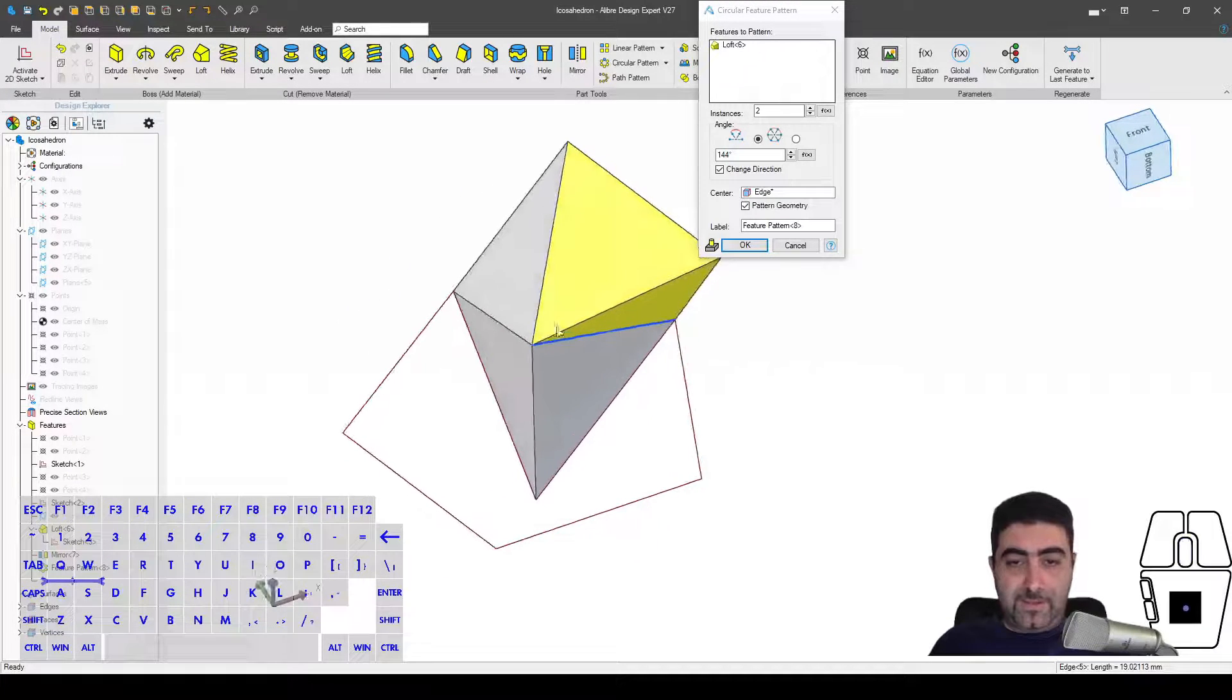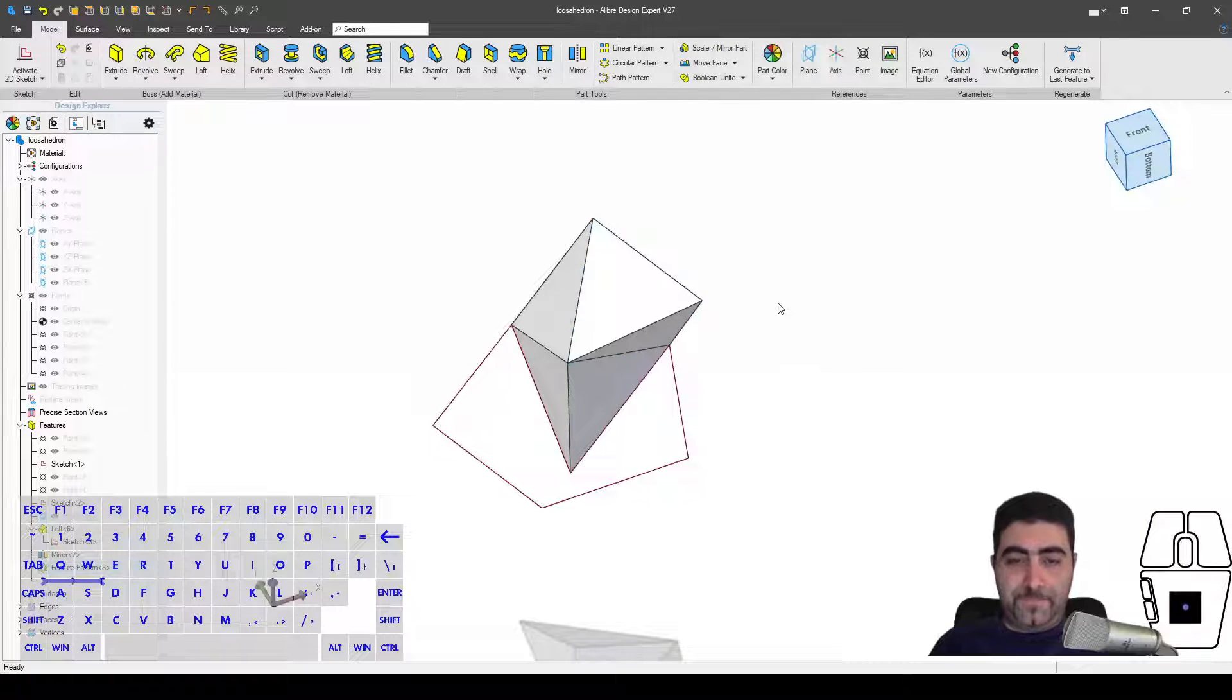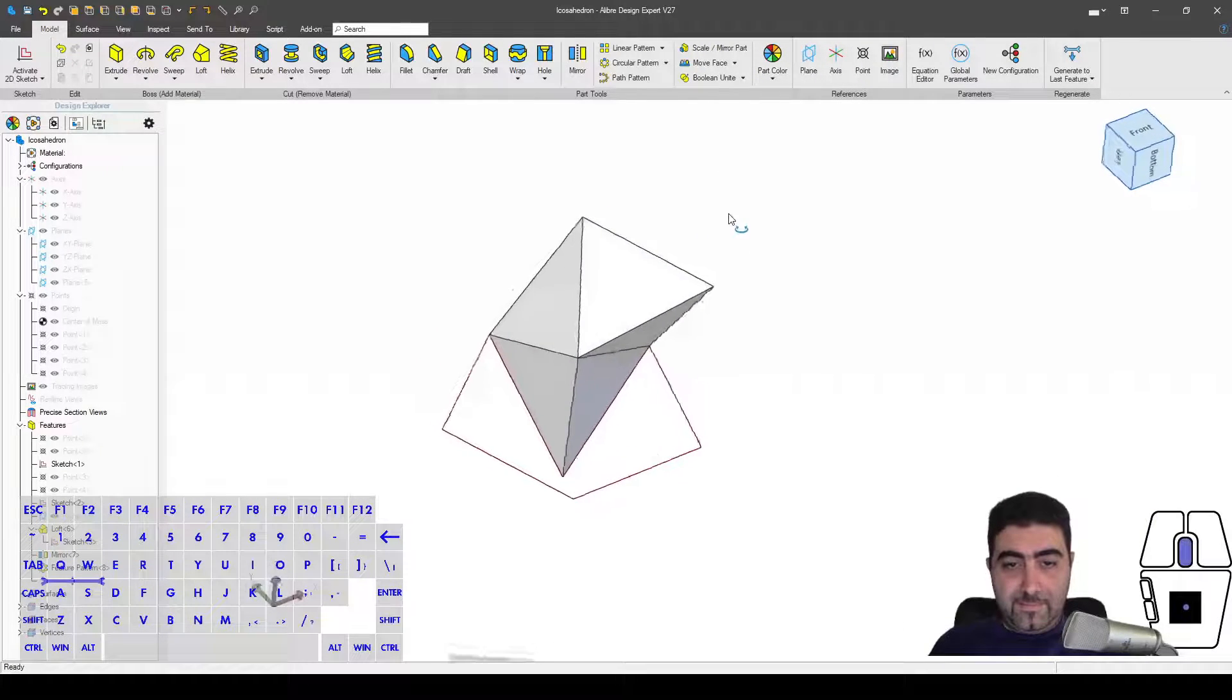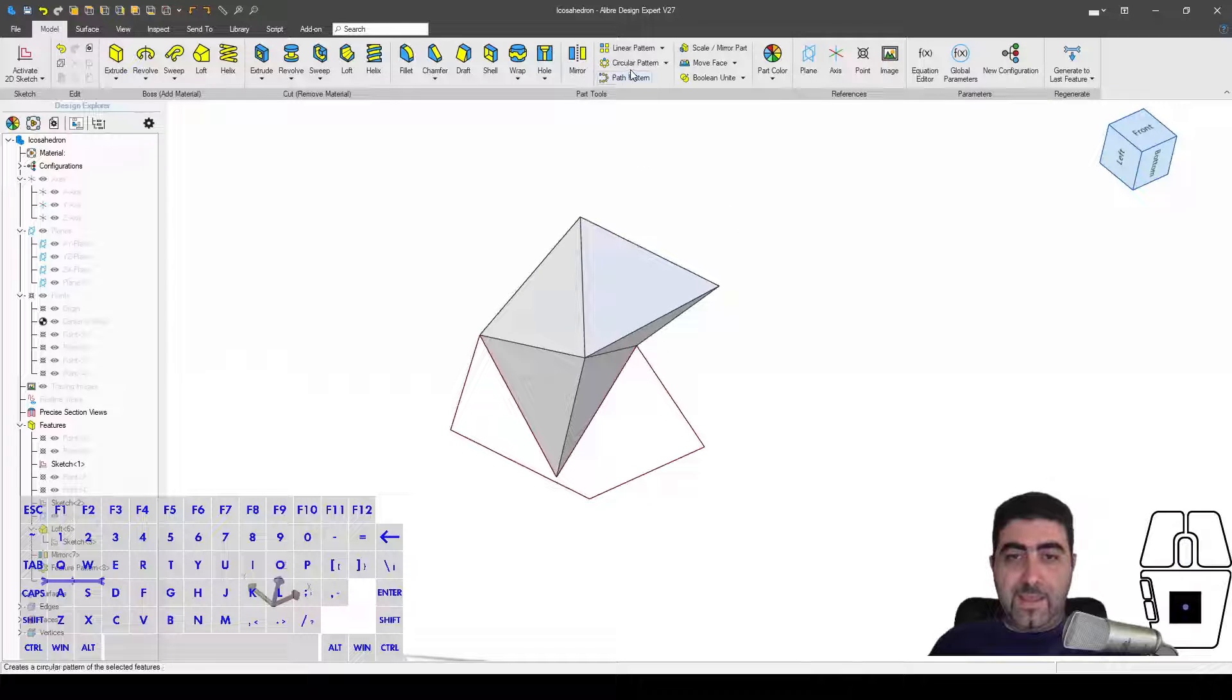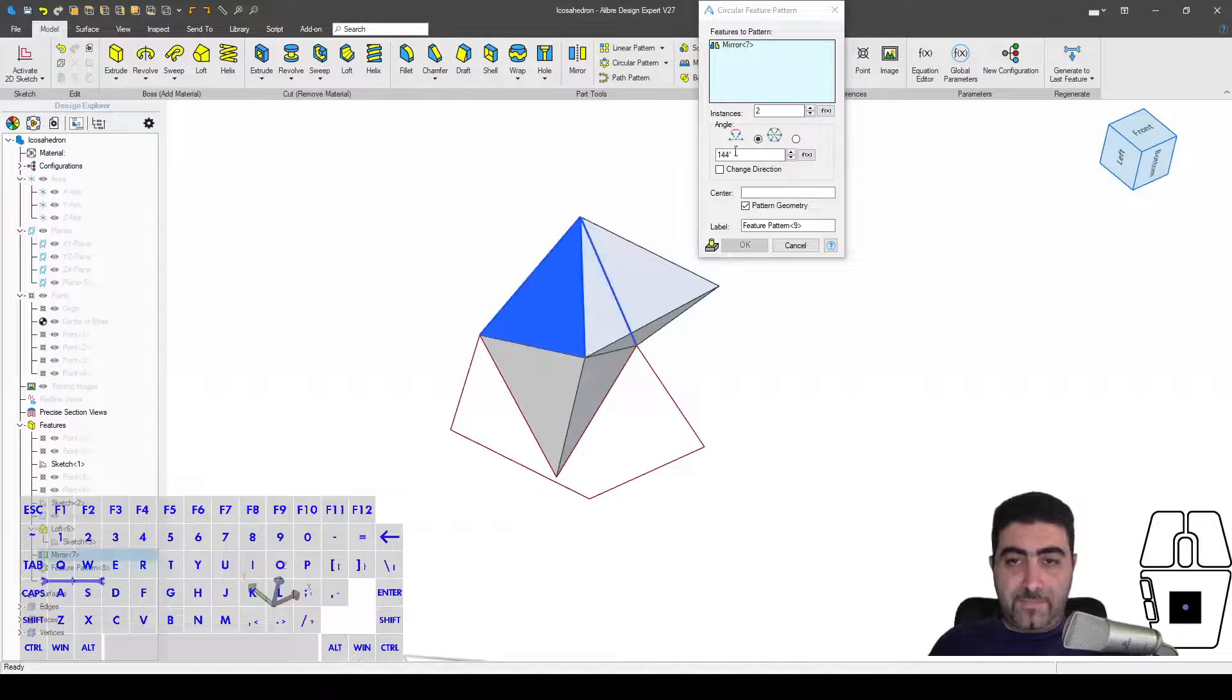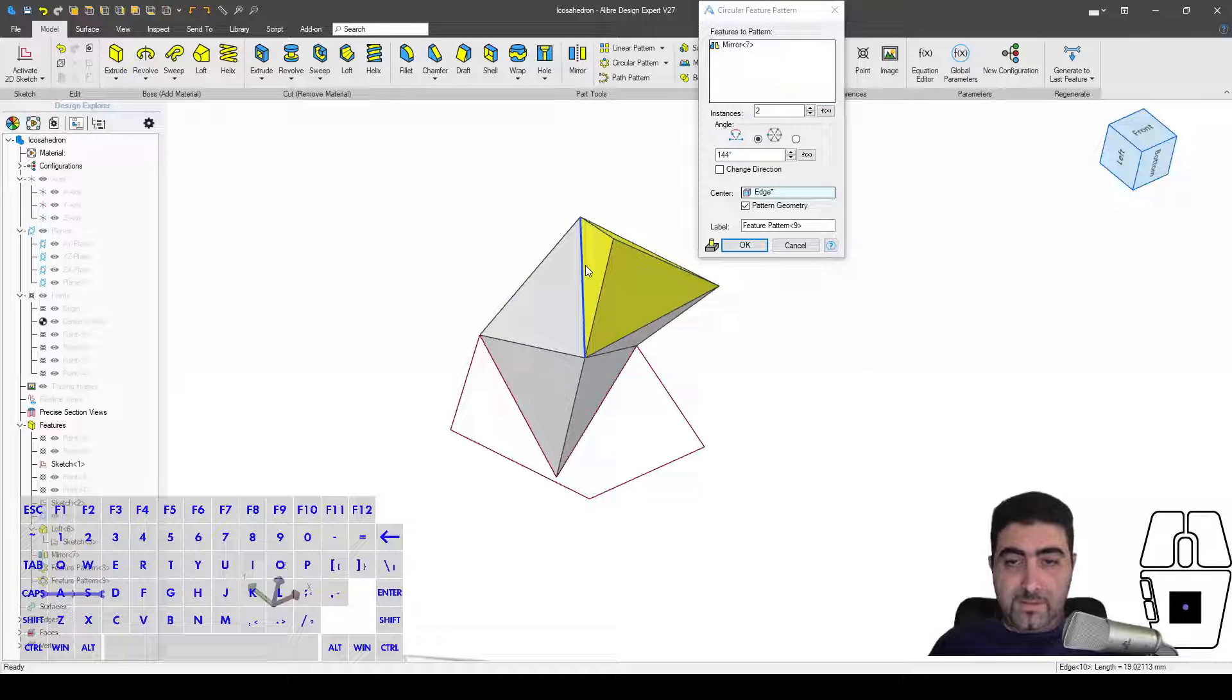So twice the included angle of the pentagon. I wanted to touch the other two like so. And then I'll make another circular pattern of that mirror about this edge. Same angle.